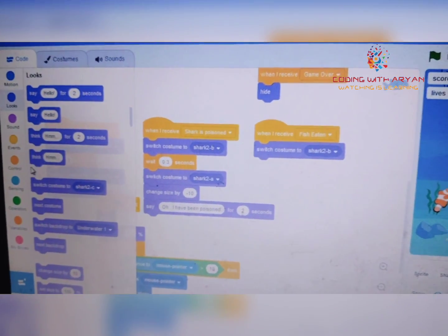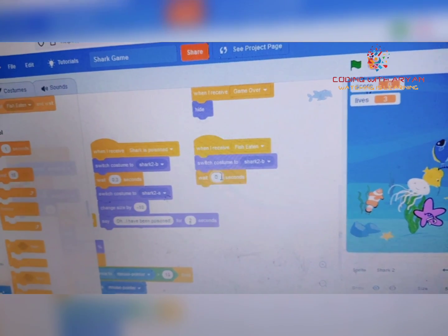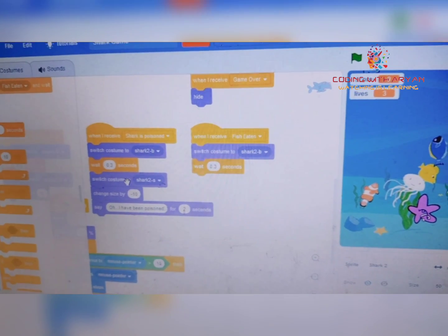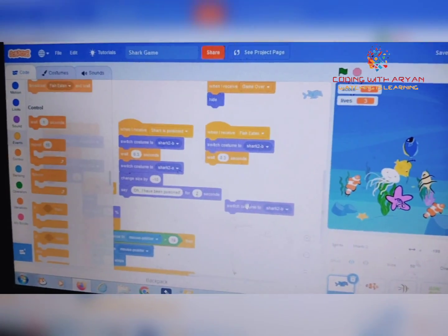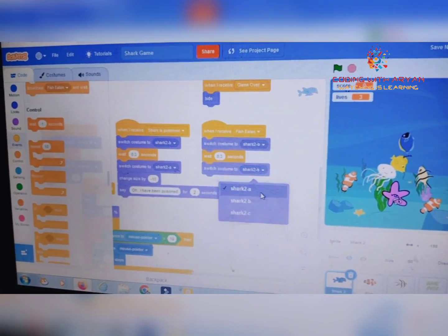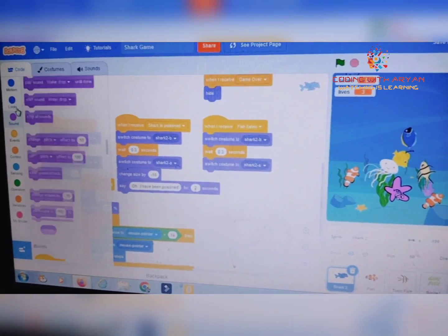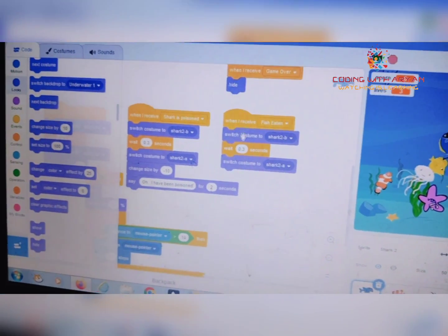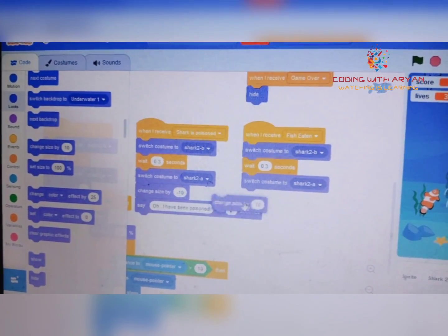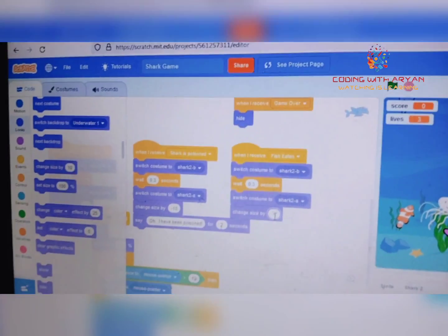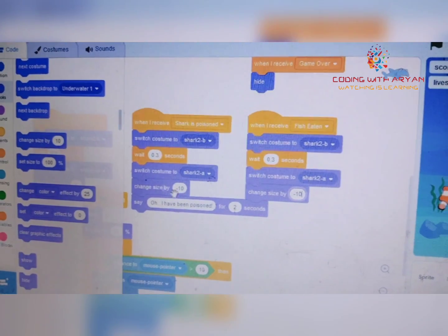Go to the Looks palette and then wait for 0.3 seconds. Duplicate this block and select 'shark A.' Go back to the Looks palette. We need to give these blocks because we need to change the costumes of the sprite. Give 'change size by minus 10.'